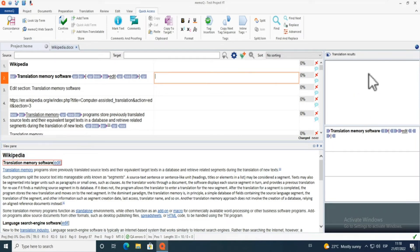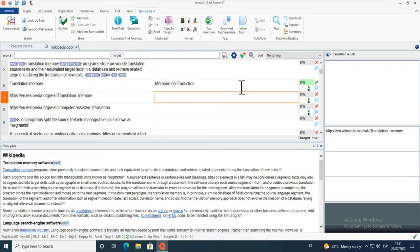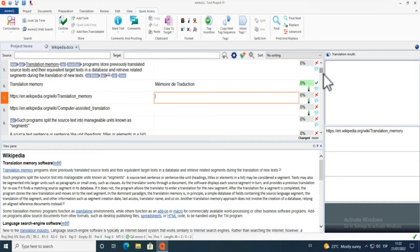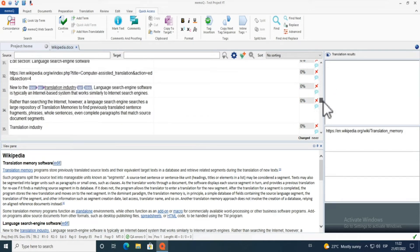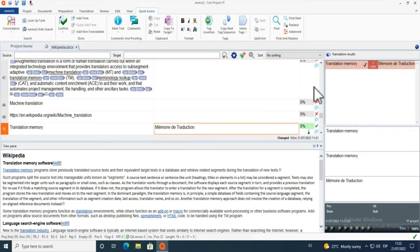On the right-hand side are my translation results. Let's say I decide to translate this segment — 'Mémoire de Traduction' in French. To confirm the segment and go to the next one, you press CTRL+ENTER. That saves it to the translation memory. MemoQ also auto-propagates, so when translating, repetitions are automatically translated. Clicking that segment shows a 100% match suggestion on the right.